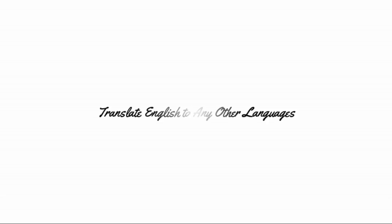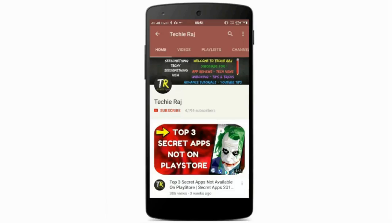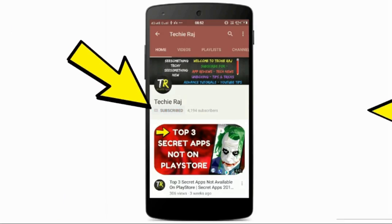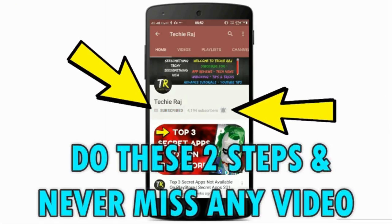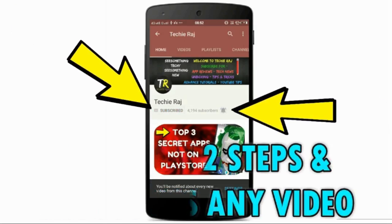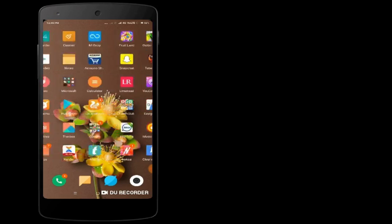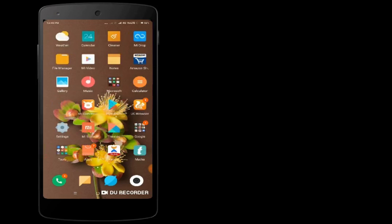Hello guys, welcome back to Techie Raj YouTube channel. In this video, I'm going to be showing you how you can translate English into Finnish or any other languages. Before getting further, I would like to request you, if you haven't subscribed my YouTube channel, make sure you subscribe and click on that bell icon so that you'll receive all my latest updates. So let's get started.